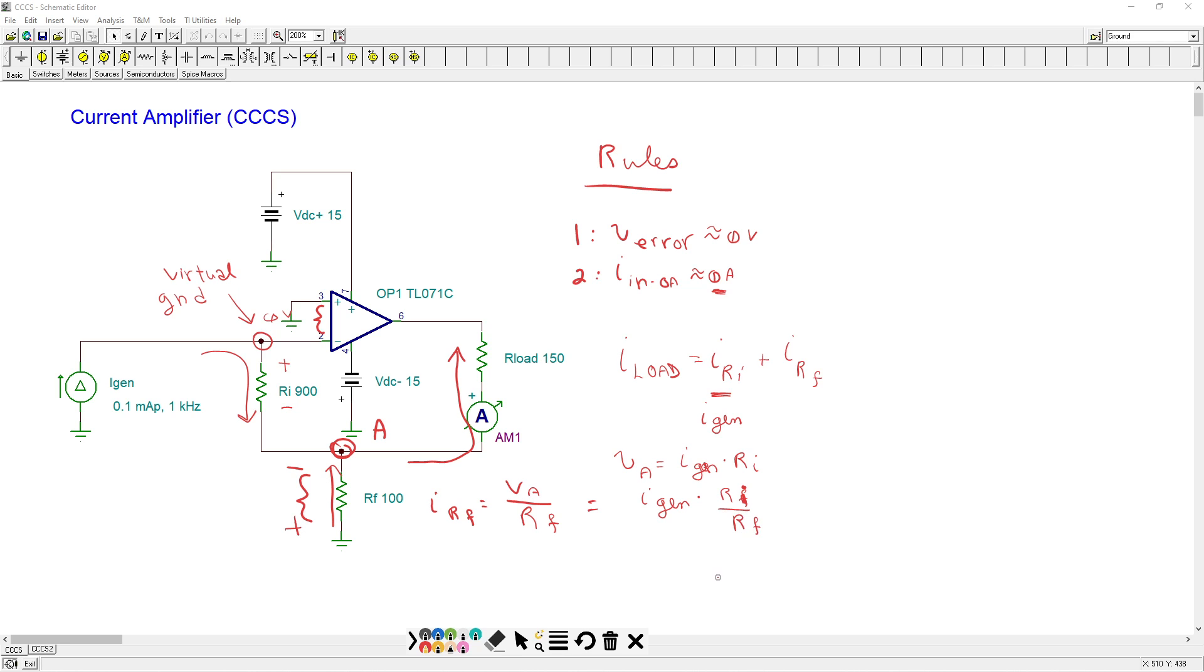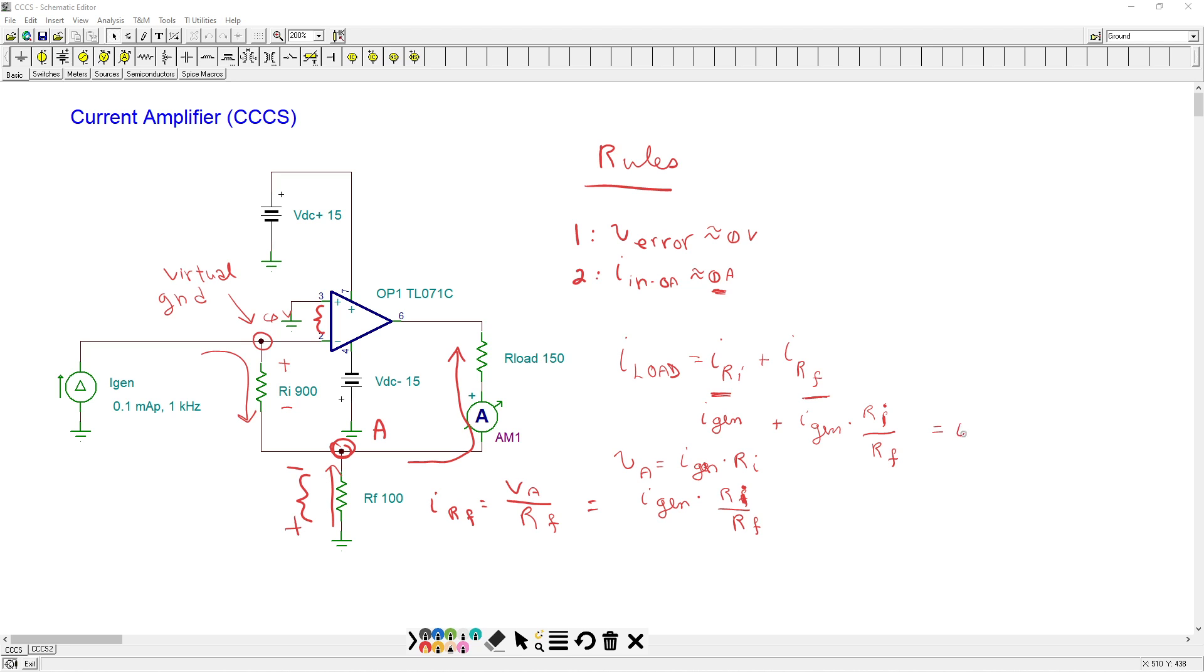All right. So I can substitute back in here. This is iGen, iGen times ri over rf. Now I can factor out the iGen. Okay, so that's going to be iGen times one plus ri over rf.